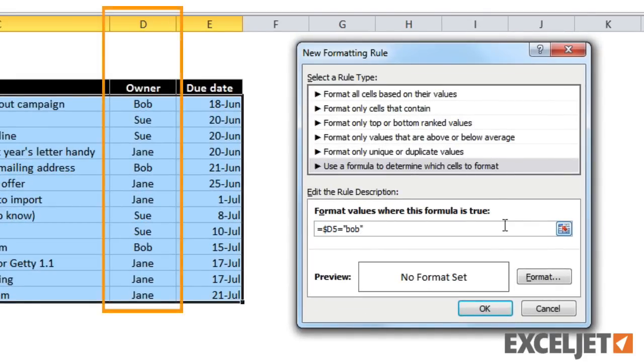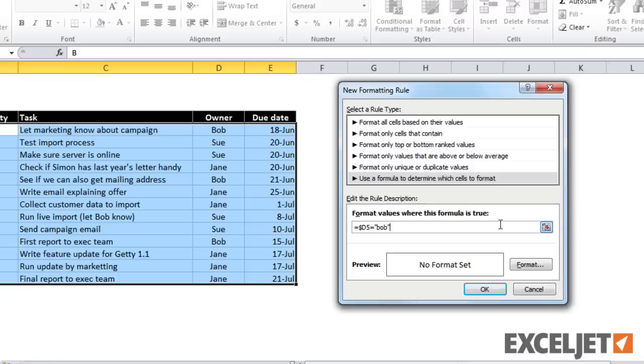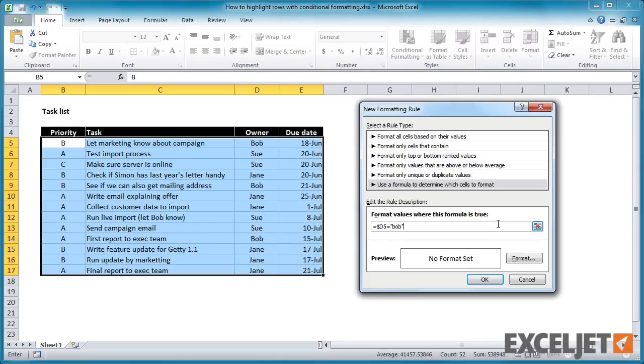To make sure we are testing only values in column D, we use a dollar sign to lock the column. As the formula is evaluated in each cell of the list, we want the rows to change, so there's no need to use a dollar sign for the row.